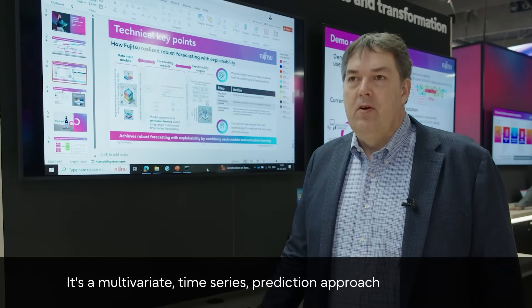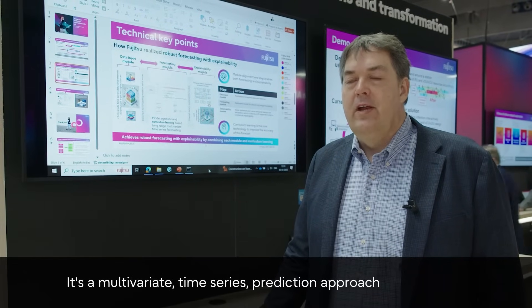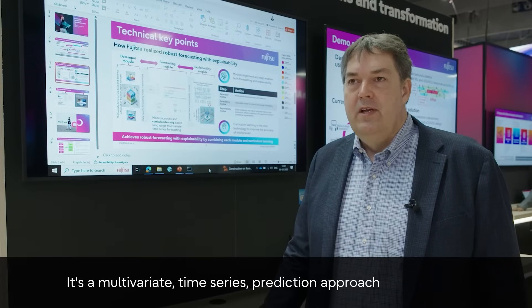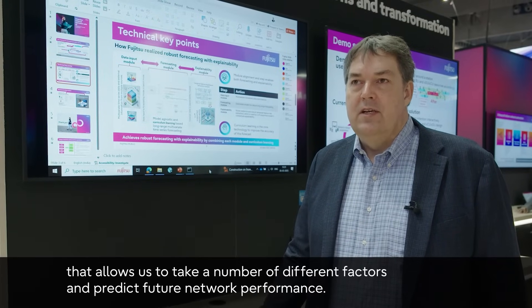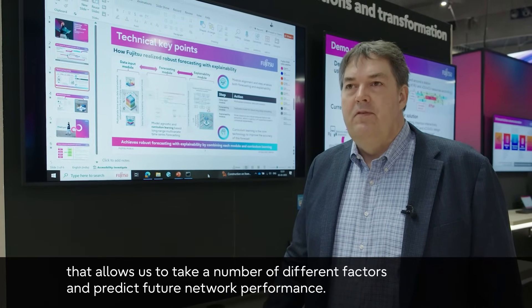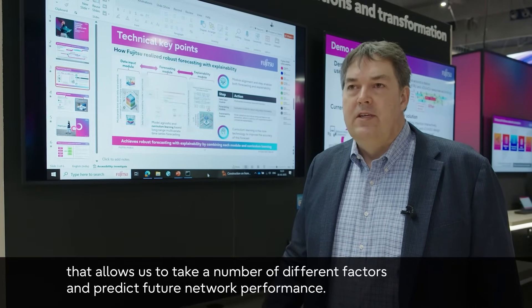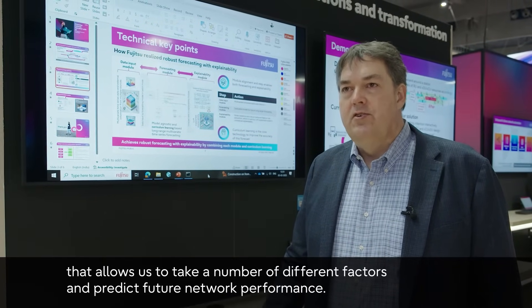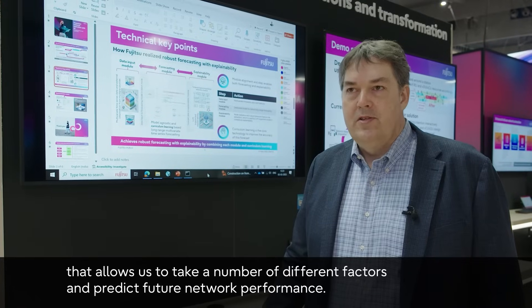It's a multivariate time series prediction approach that allows us to take a number of different factors and predict future network performance.